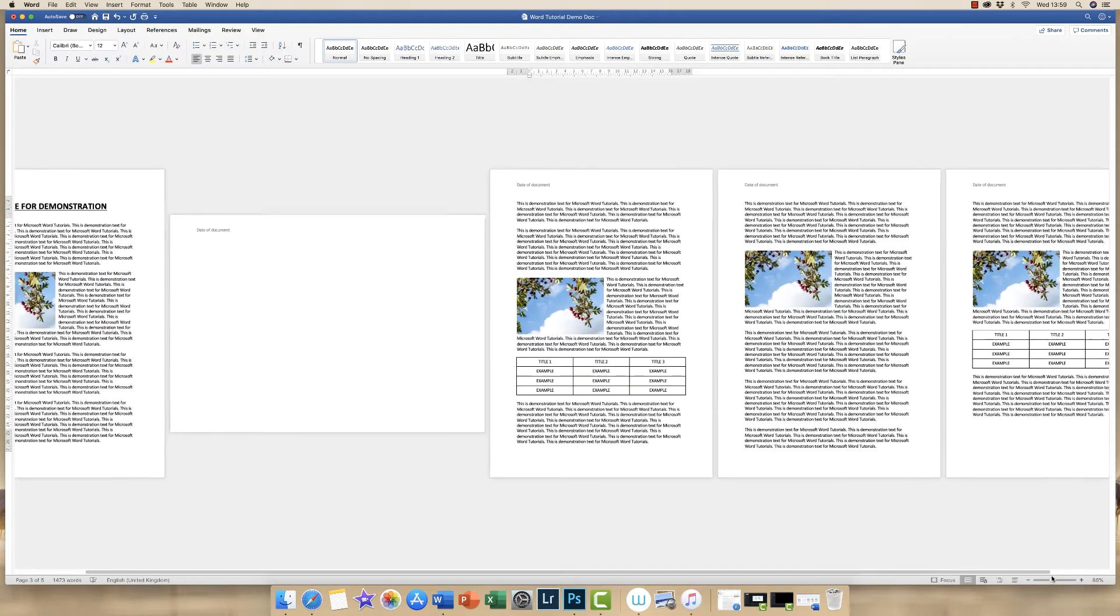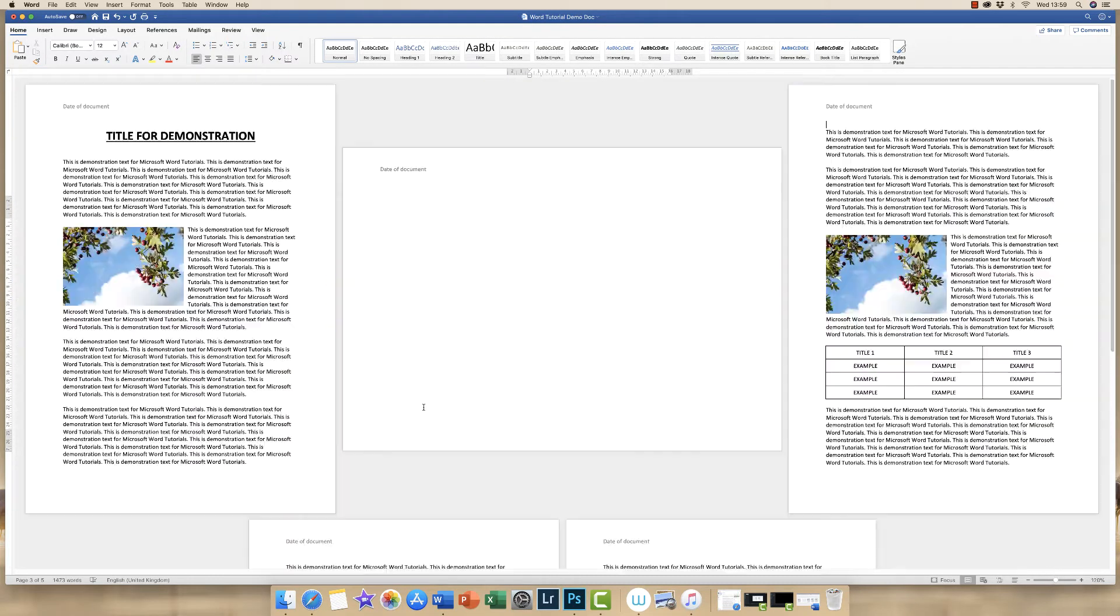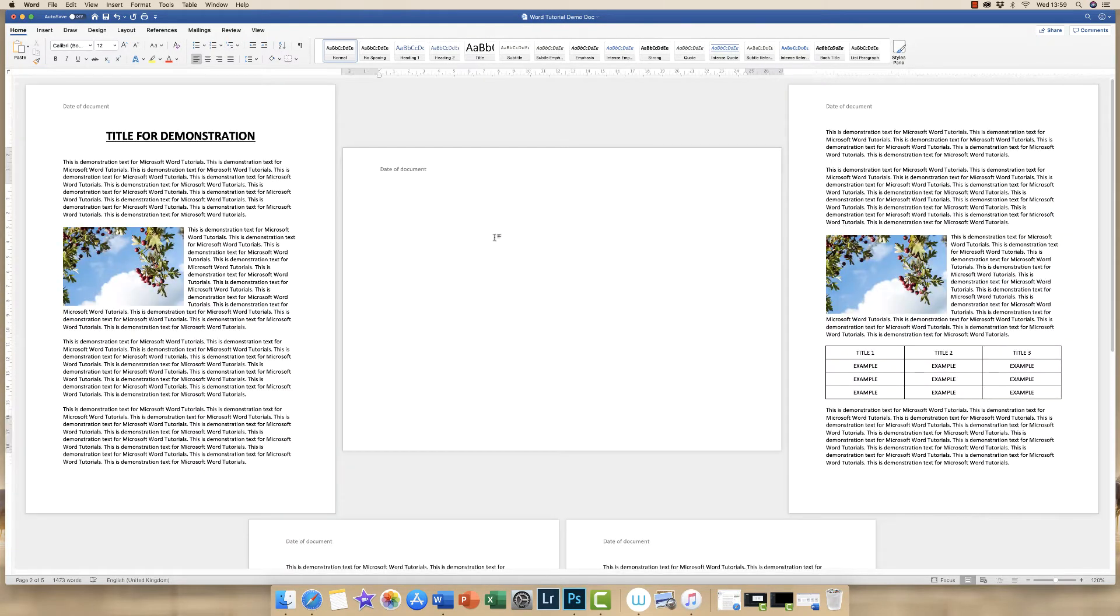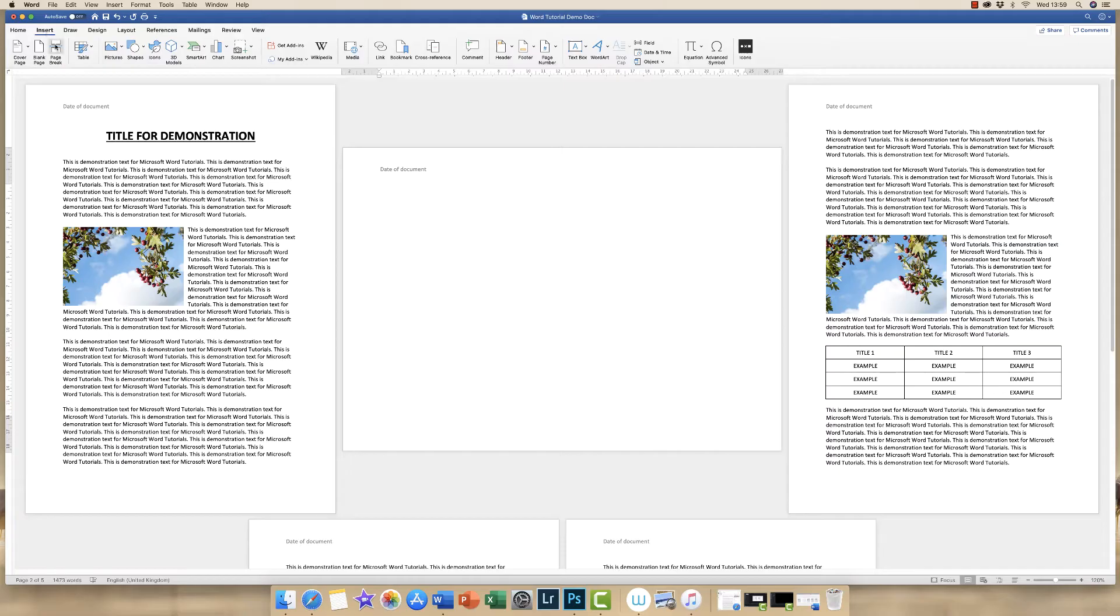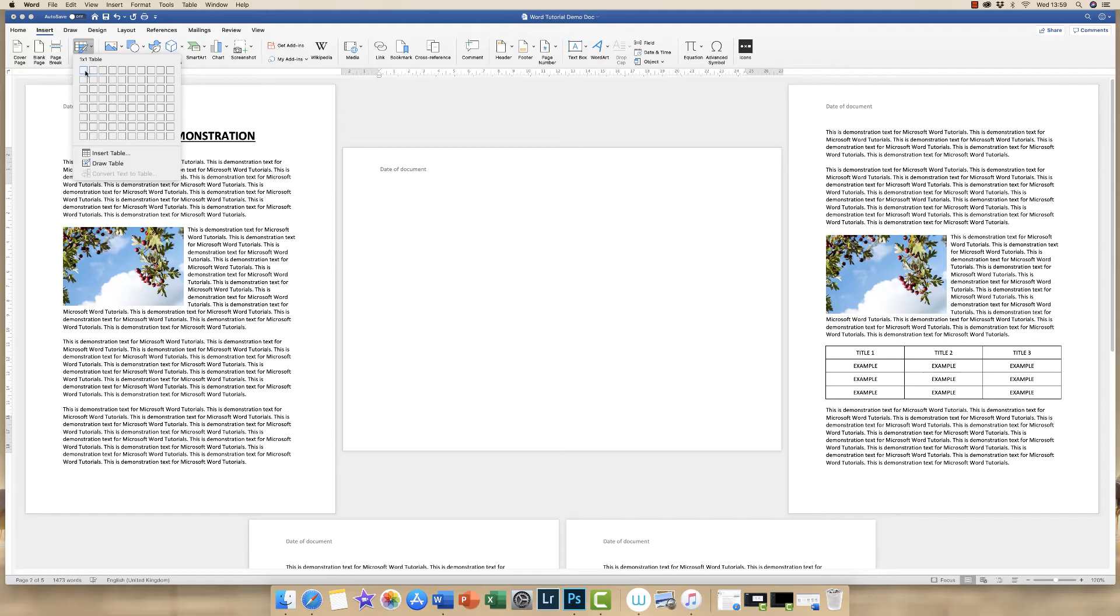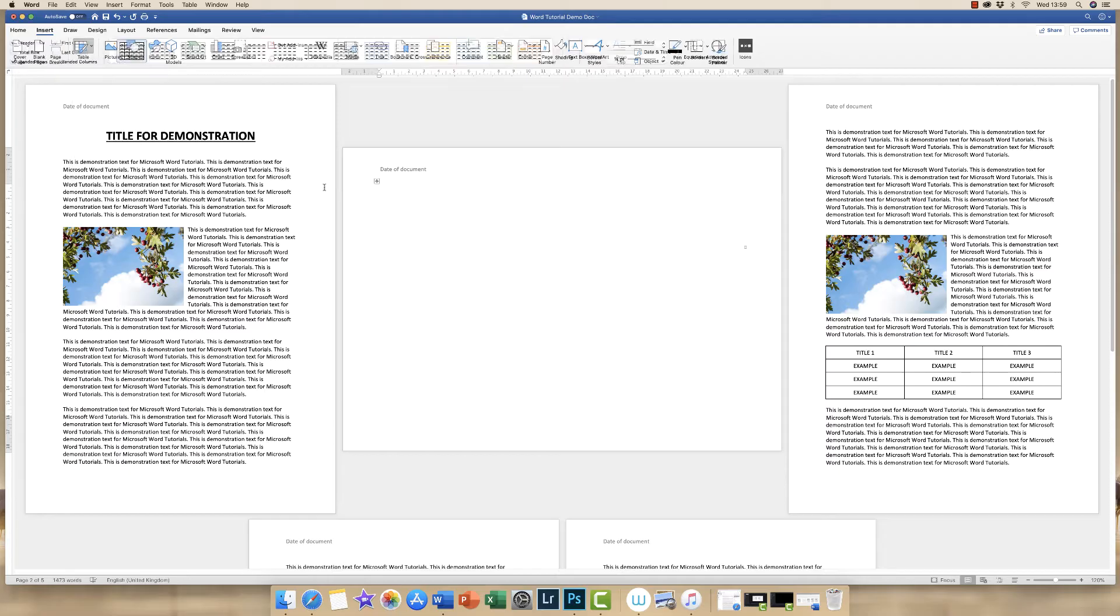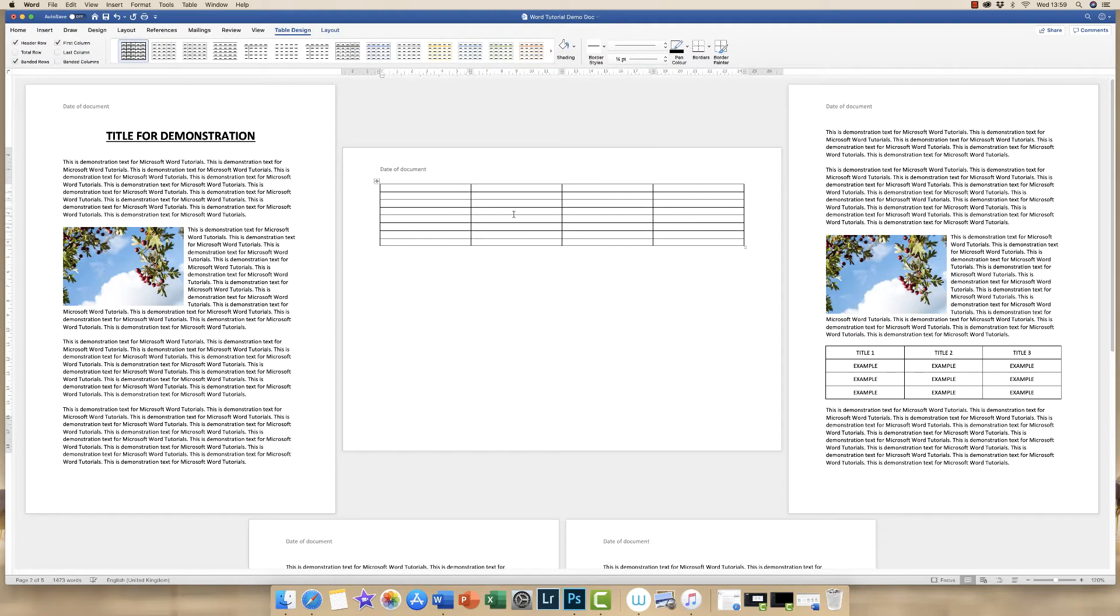So now you see we've got our portrait document back and our landscape page. Once you've got your landscape page, now all we need to do is click at the very beginning, go up to Insert, and then go down to this table icon here. If you click on this dropdown, then you are able to just click and drag the amount of rows and columns that you wish to have with your table.